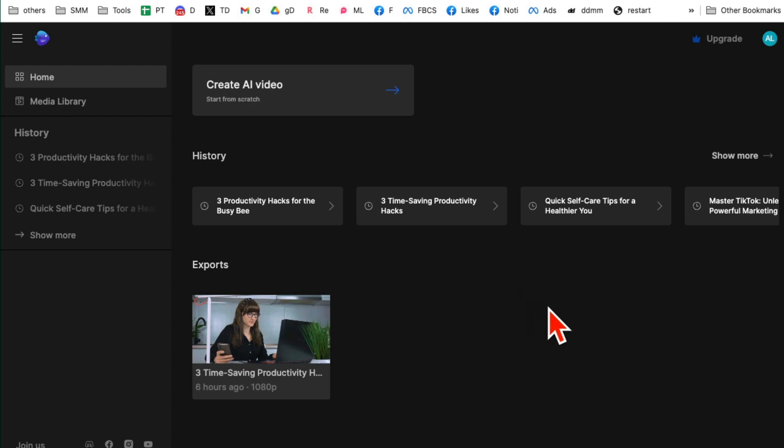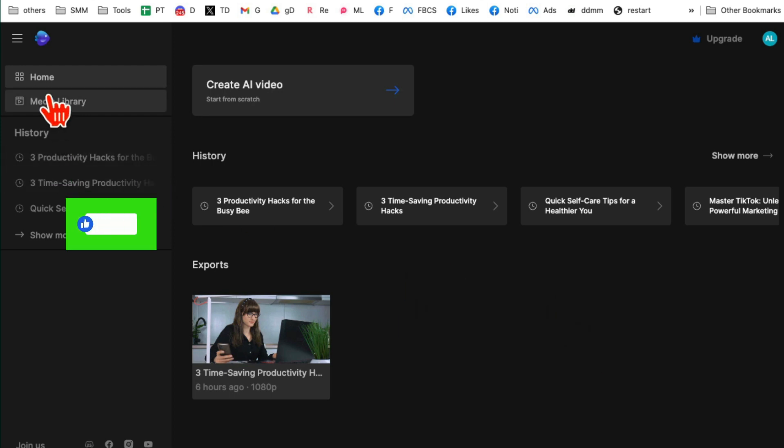Now again, any questions, let me know. This tool is amazing. It's going to save you a lot of time. Before you go, like and share this video so more people can see this. And now I'll see you in the next AI video. Bye for now.